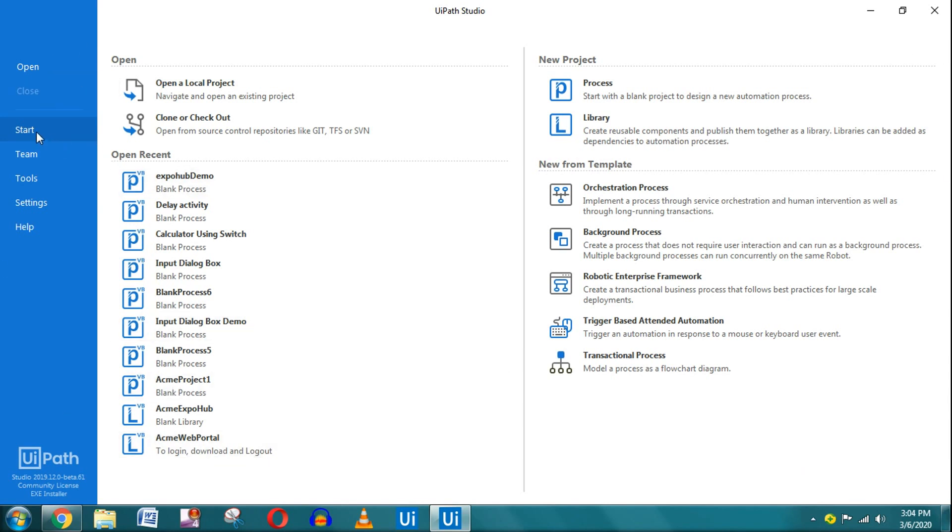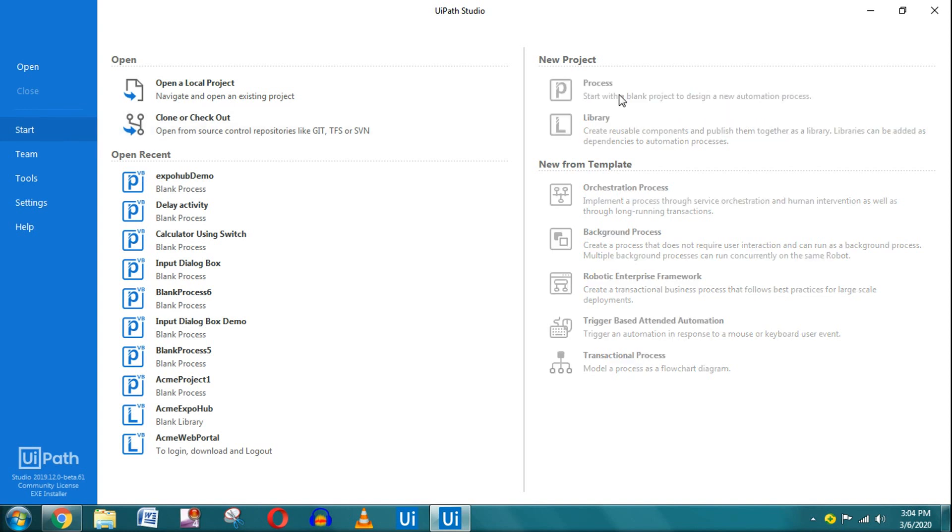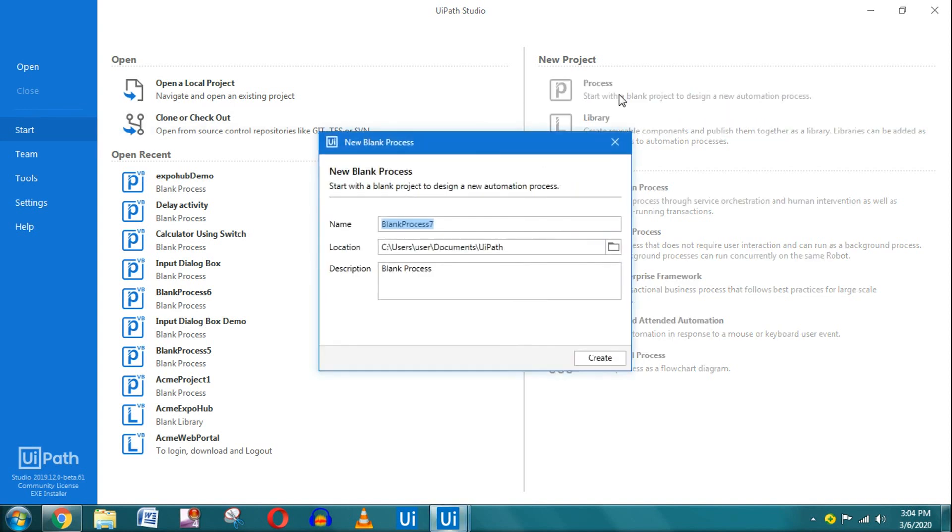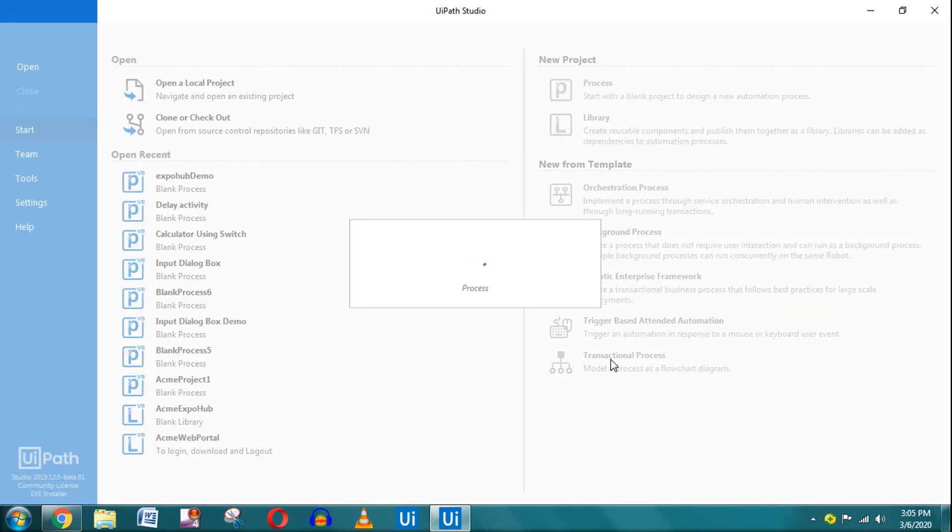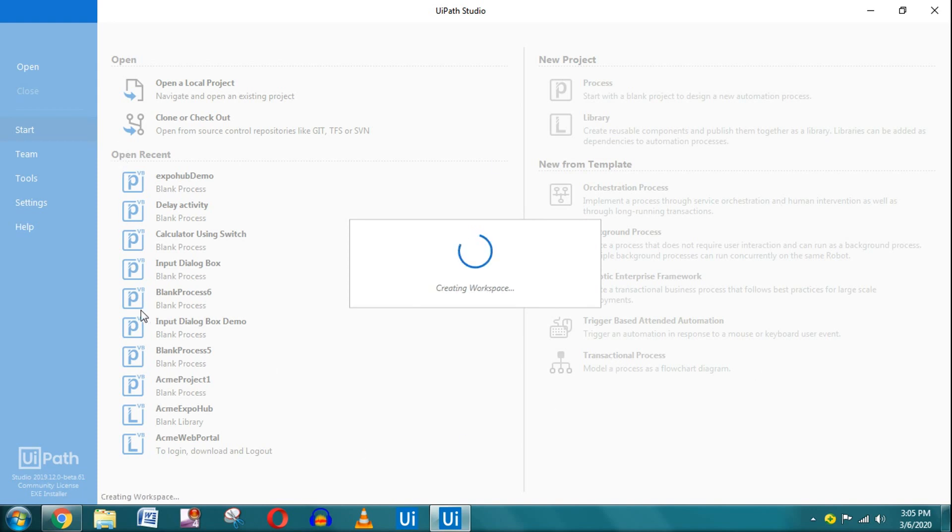From here, you need to click on Start, click on Process, and let me give a name: Open New Browser. You are giving the project name here and you can write the description over here. Once you are done with this, click on Create. It is going to create a project for you.